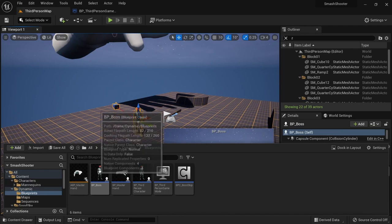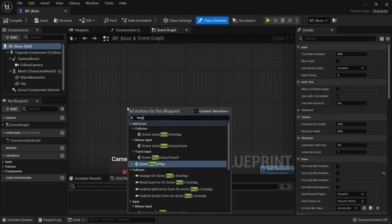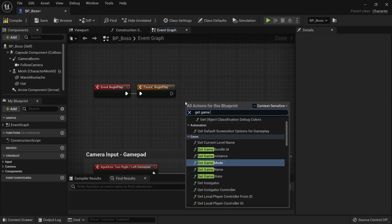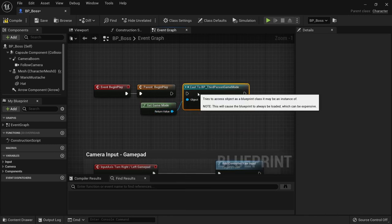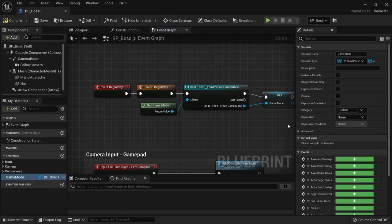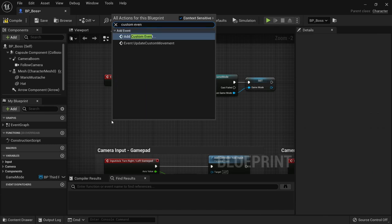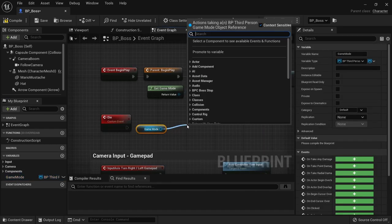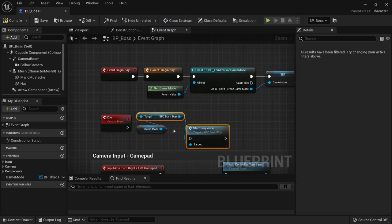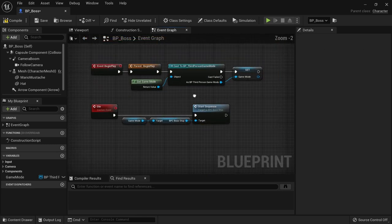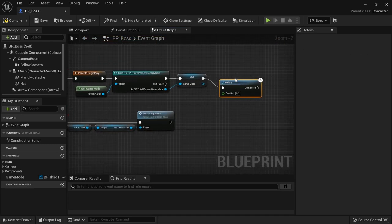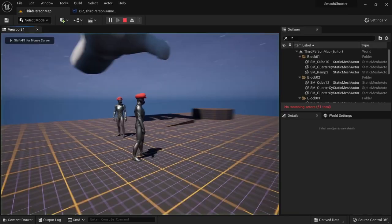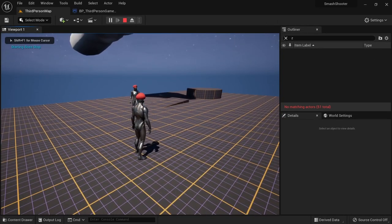Open up the blueprint for your Boss character. Add a node for BeginPlay and make sure to also add a call to the parent function. We then want to get the game mode and cast it to our third person game mode, then promote this to a variable to be able to access it later. After that create a custom event called Die. Here we get our game mode and then call Start Sequence on our BPC Boss Stop component. For testing purposes we can use a delay node with a 2 second delay on BeginPlay to call the die function 2 seconds after starting the game. Eventually you'll want to call this when your boss's health goes down to 0. When starting the game you can see that our blueprint connection is now set up and the string is printed correctly.